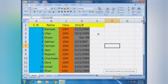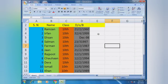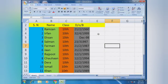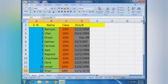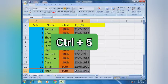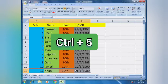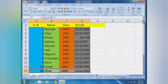Assalamualaikum everyone, today I am here again in a new lesson about MS Excel shortcut keys. In this lesson I will teach you how to strike through a selection. I will simply press Ctrl+5 from the keyboard to strike through — this name Khan, row Khan, number 11. Now you can see the straight line drawn on number 11, Khan, the class, and the date of birth. That is strike through selection.